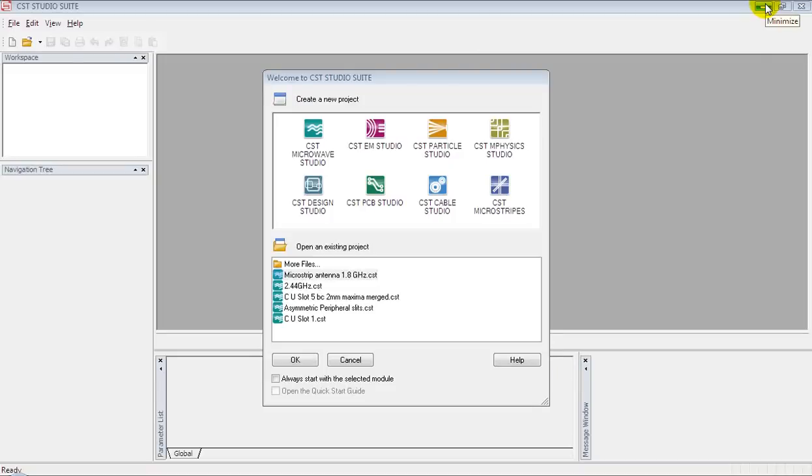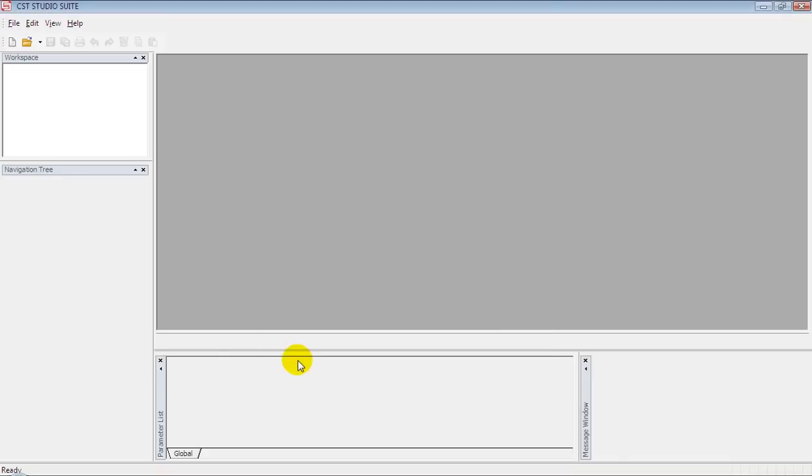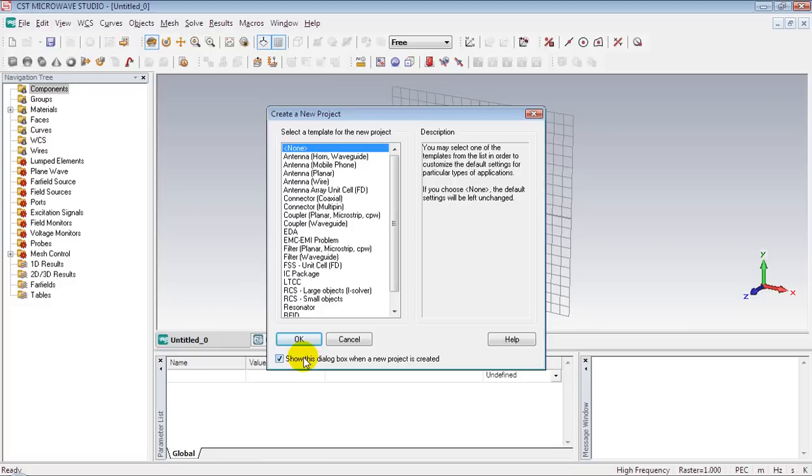I would like to construct a rectangular parallel pipe in CST Microwave Studio. A rectangular parallel pipe is called brick in CST Microwave Studio. Select that module and press OK to launch CST Microwave Studio.